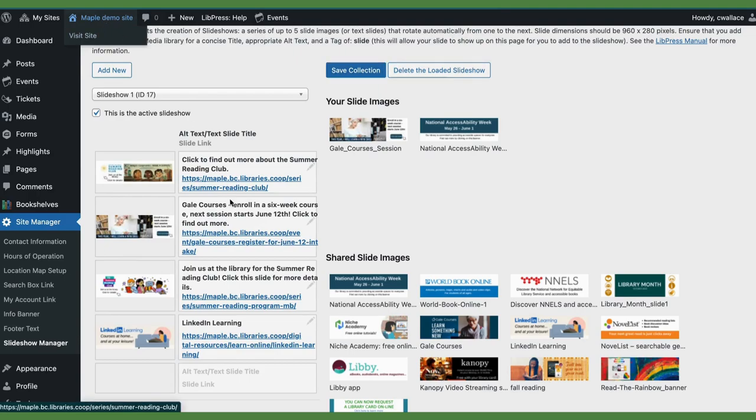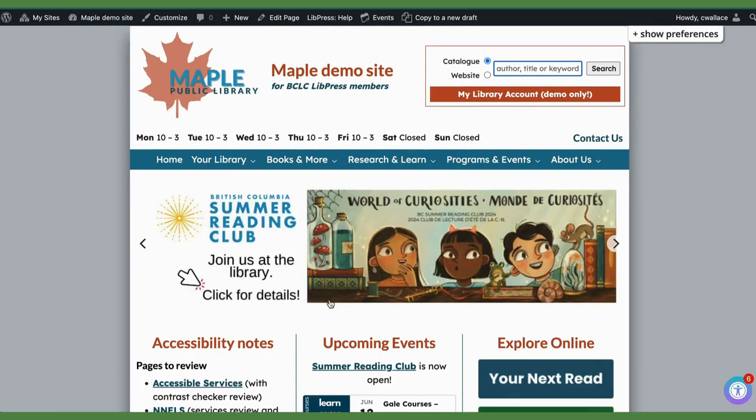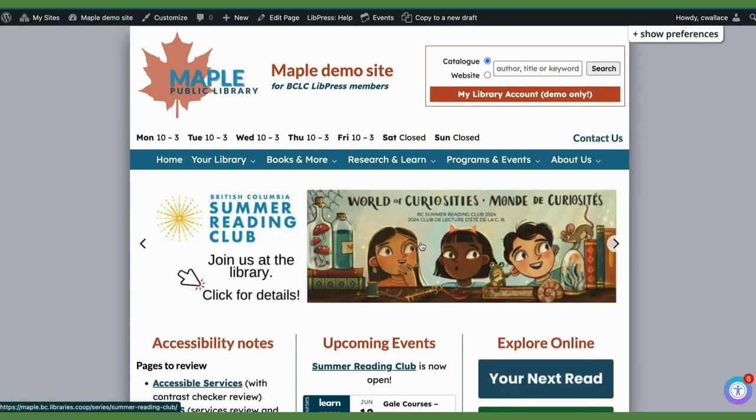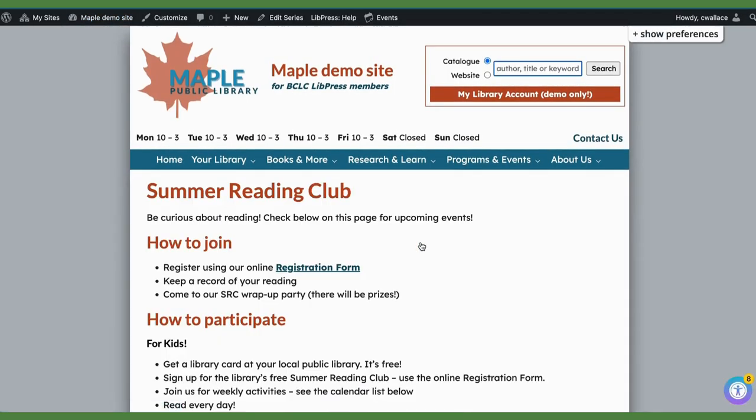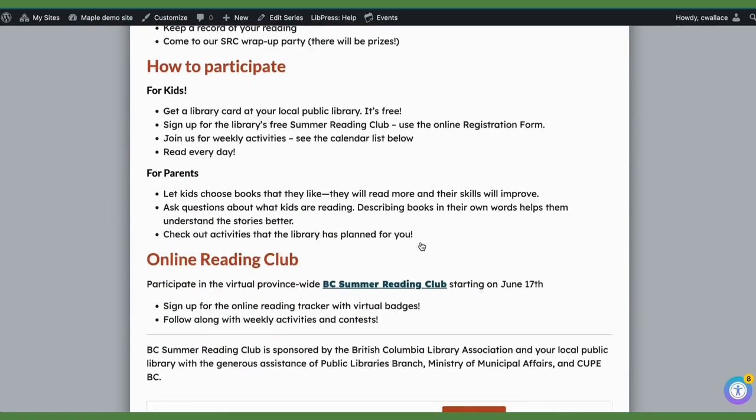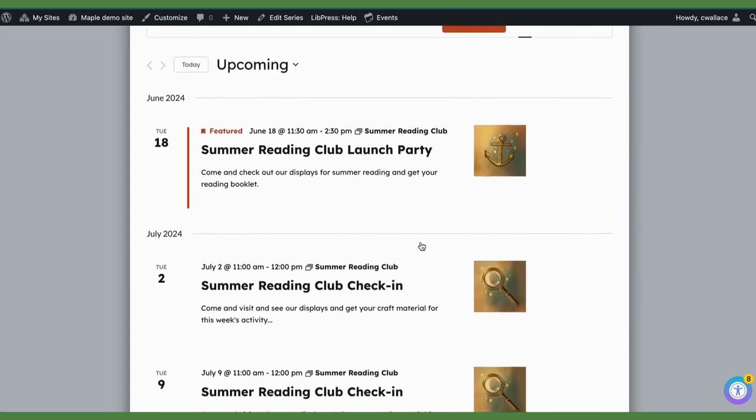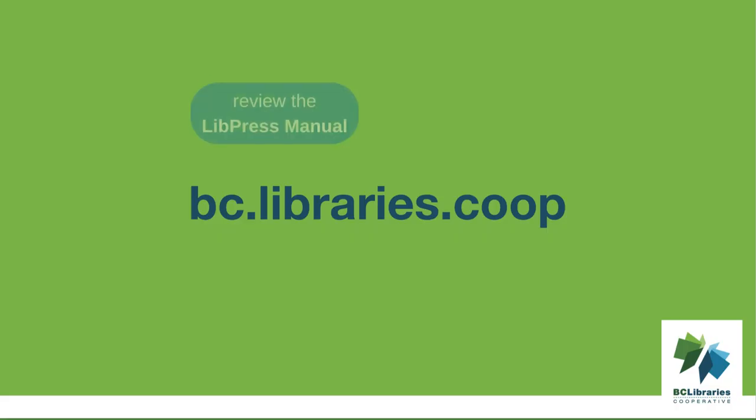And then double check. Here it is. And it clicks to the Summer Reading Club. Great!